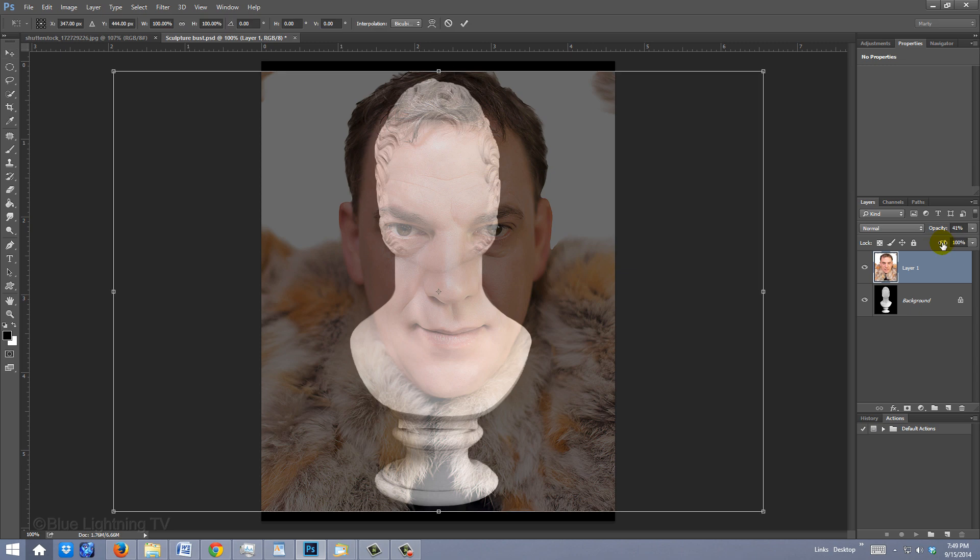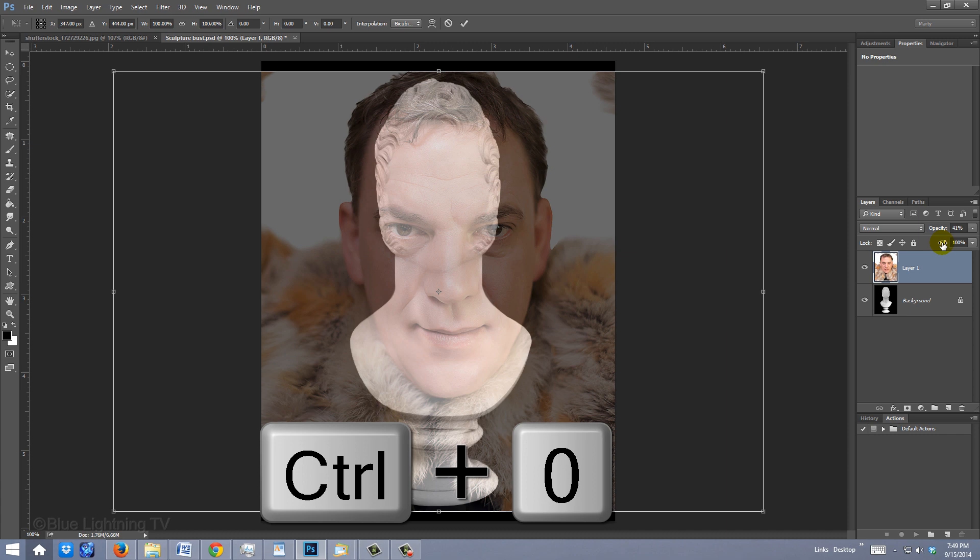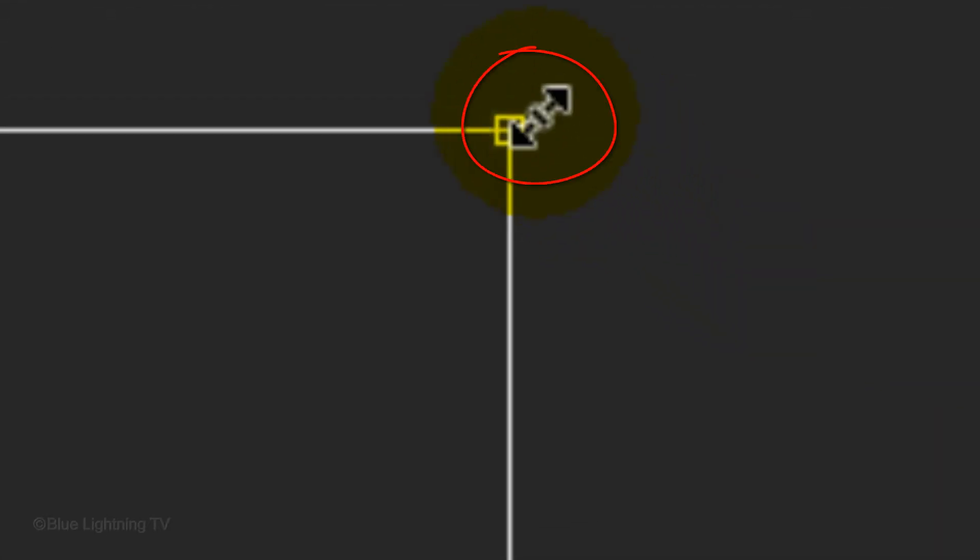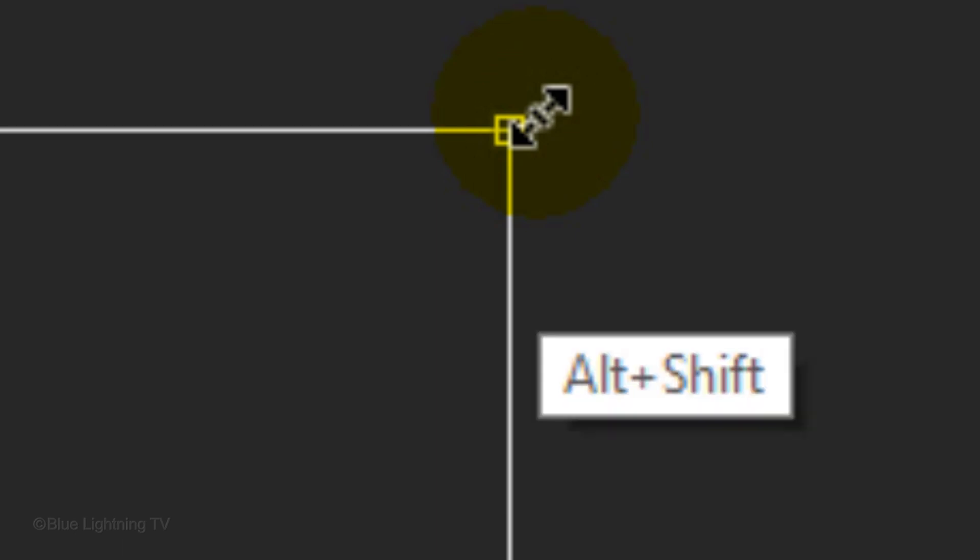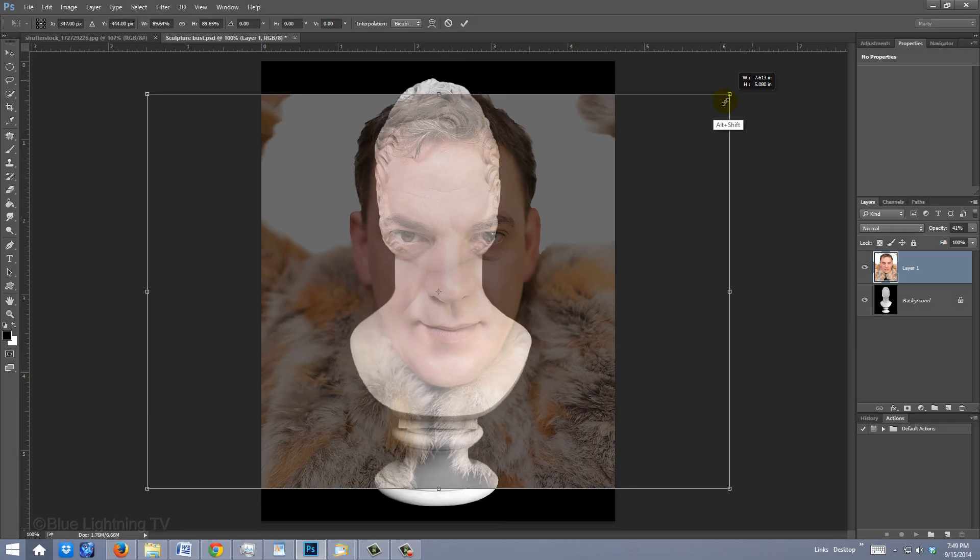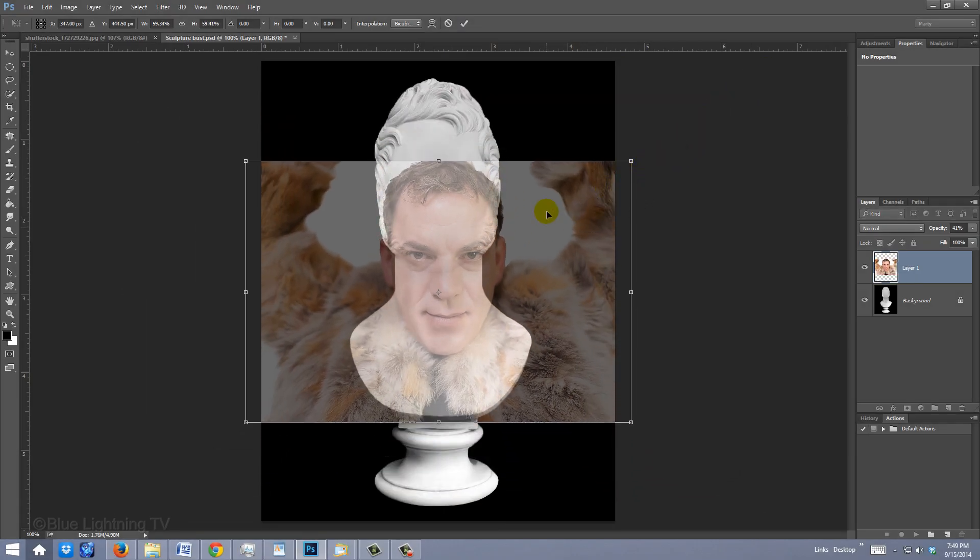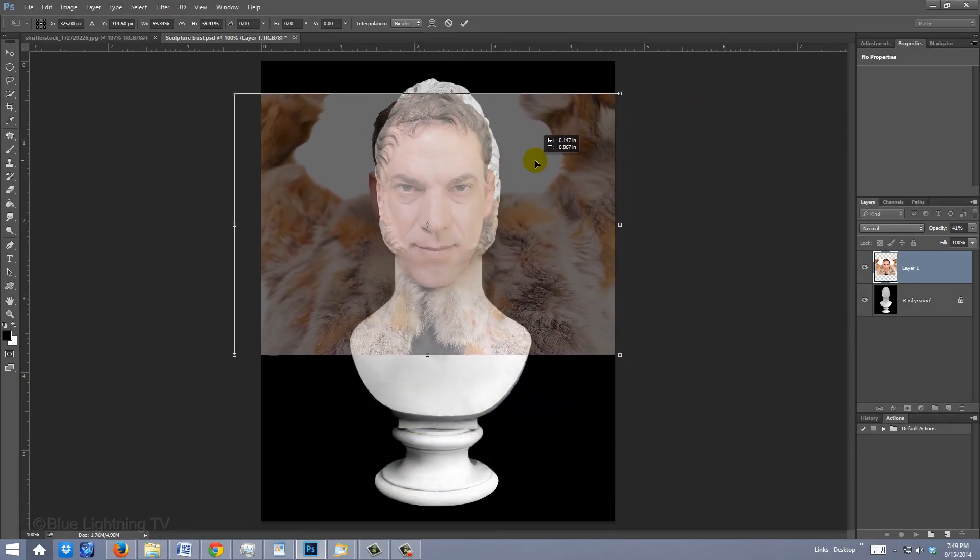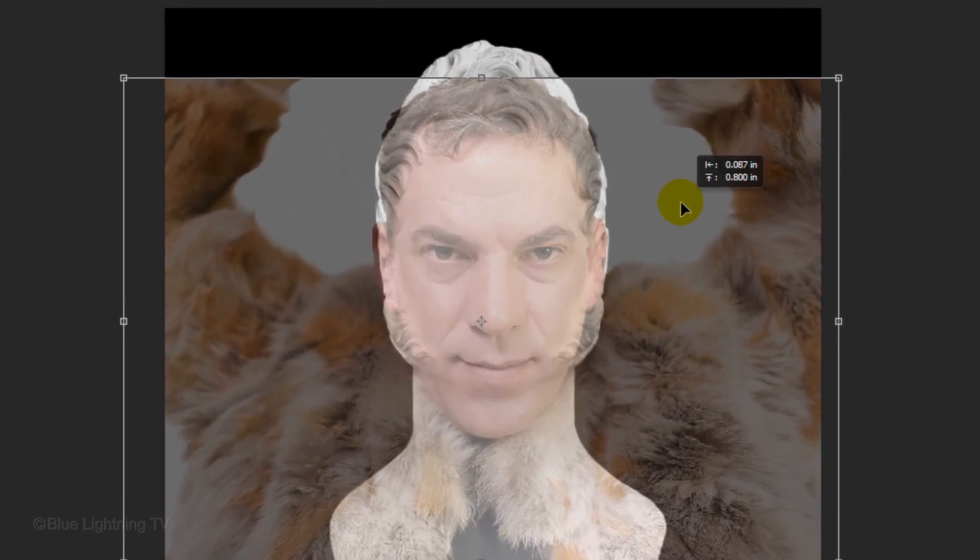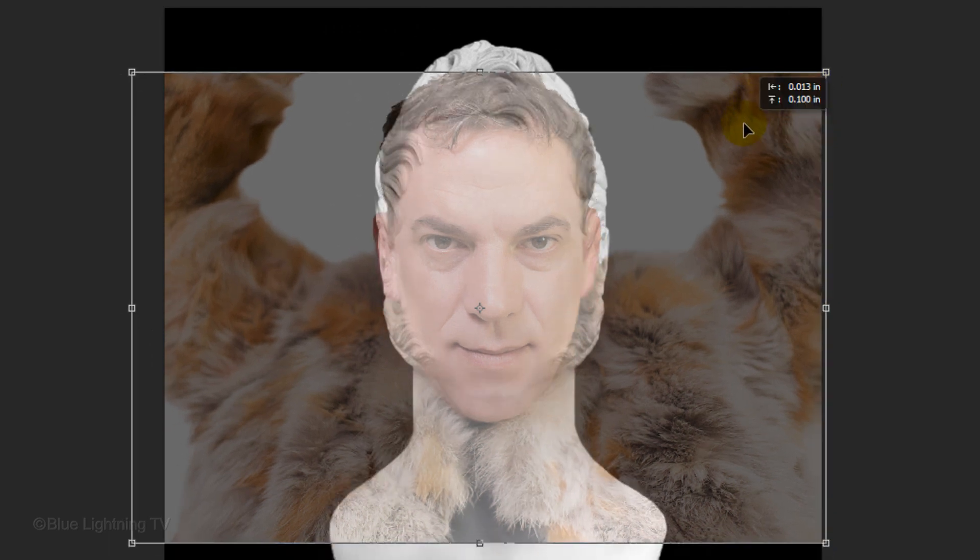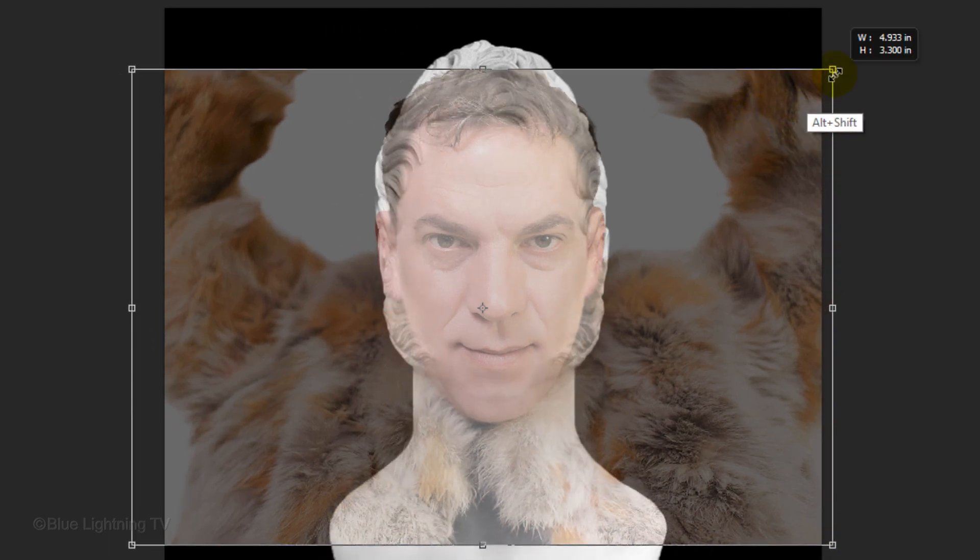Open your Transform Tool by pressing Ctrl T on Windows or Cmd T on Mac. If you can't see the Transform's entire bounding box, press Ctrl or Cmd 0. Go to a corner and when you see a diagonal double-arrow, press and hold Alt Shift on Windows or Option Shift on Mac as you drag it in or out until the size of your subject's head is approximately the same size as the head on the sculpture.